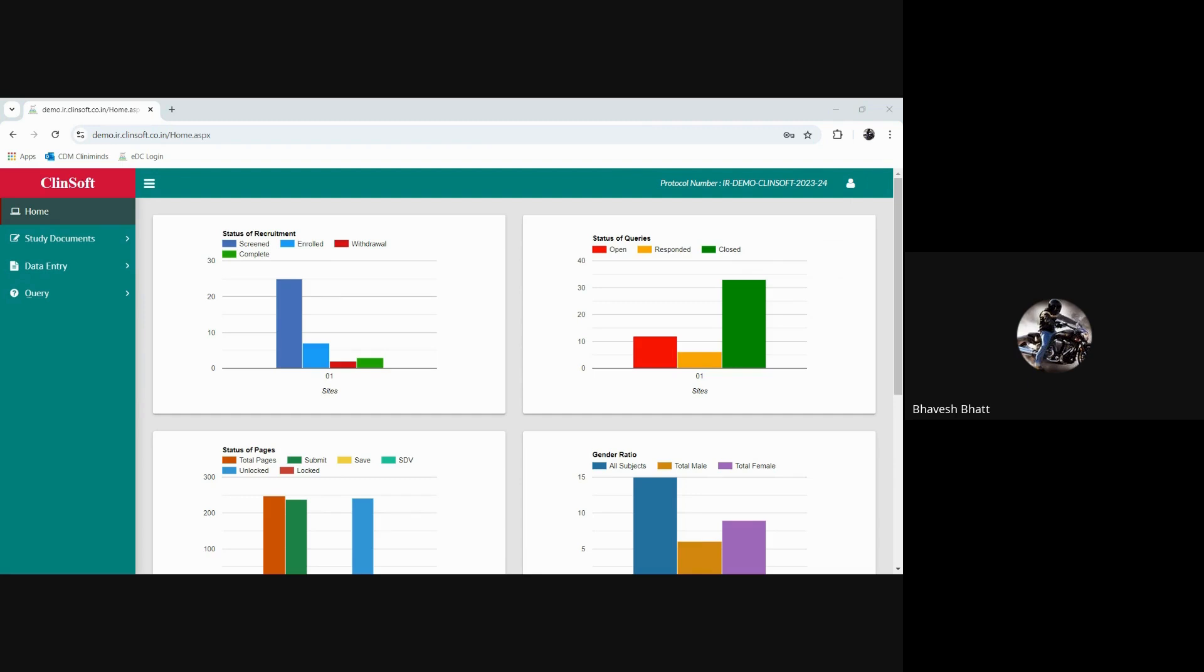If you are assigned multiple studies you will be able to see the list of studies you are assigned with in the EDC, one below the other below your username.